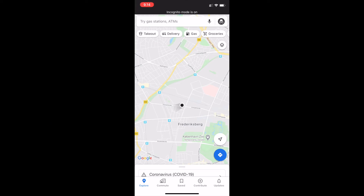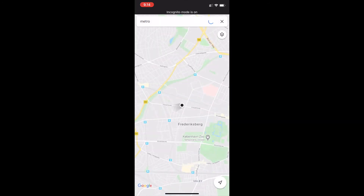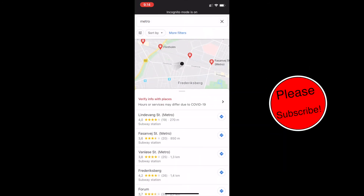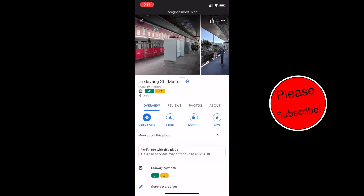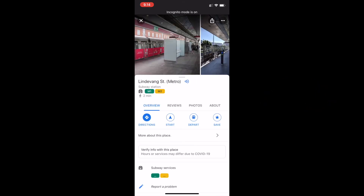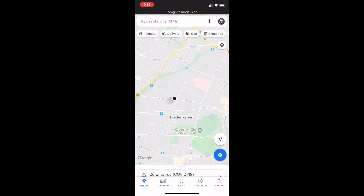Now, whatever address or information I search here will not be stored in my Google account or linked to my Gmail. So this is a great way to search for information privately using incognito mode.